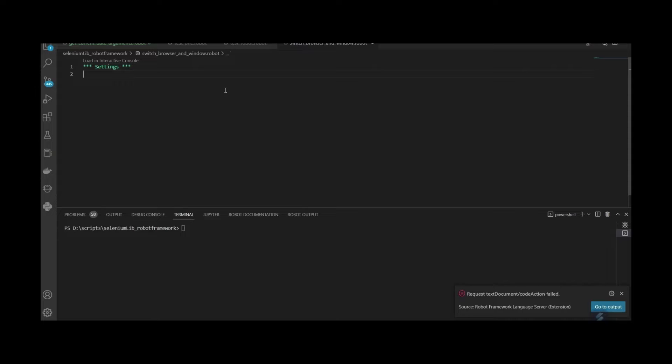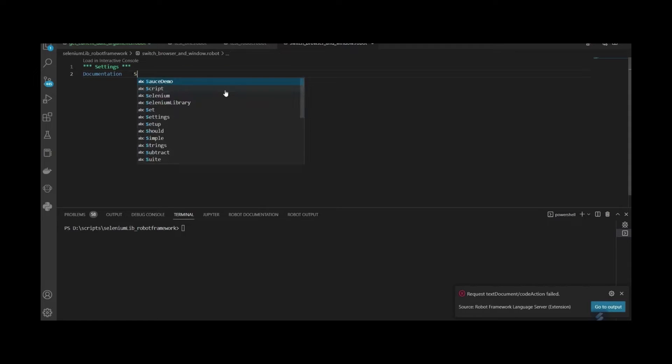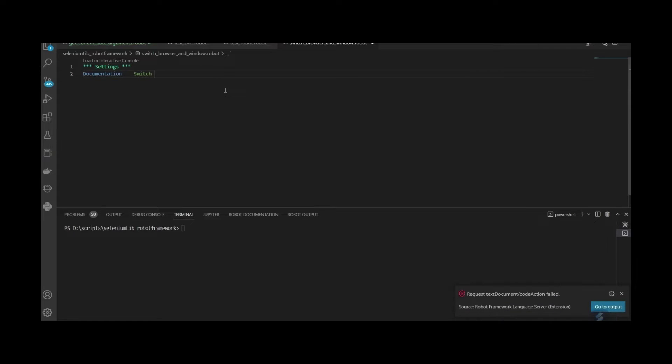Let's start with the Switch Browser Test. First, import the Selenium Library.